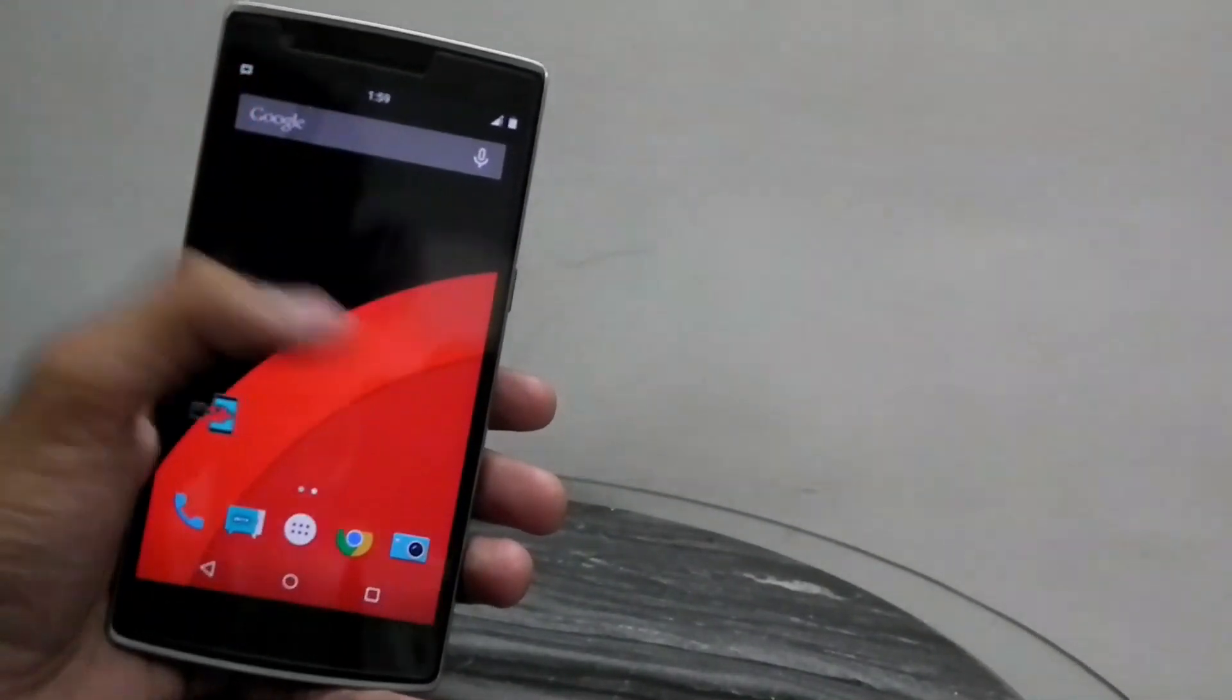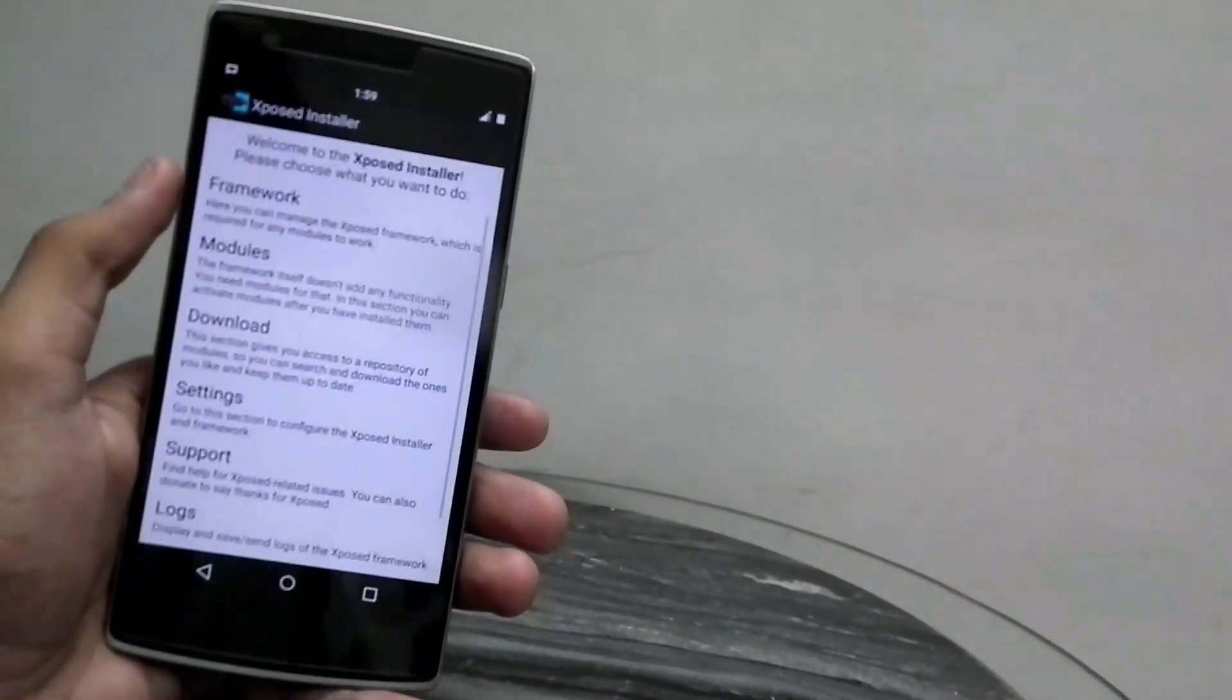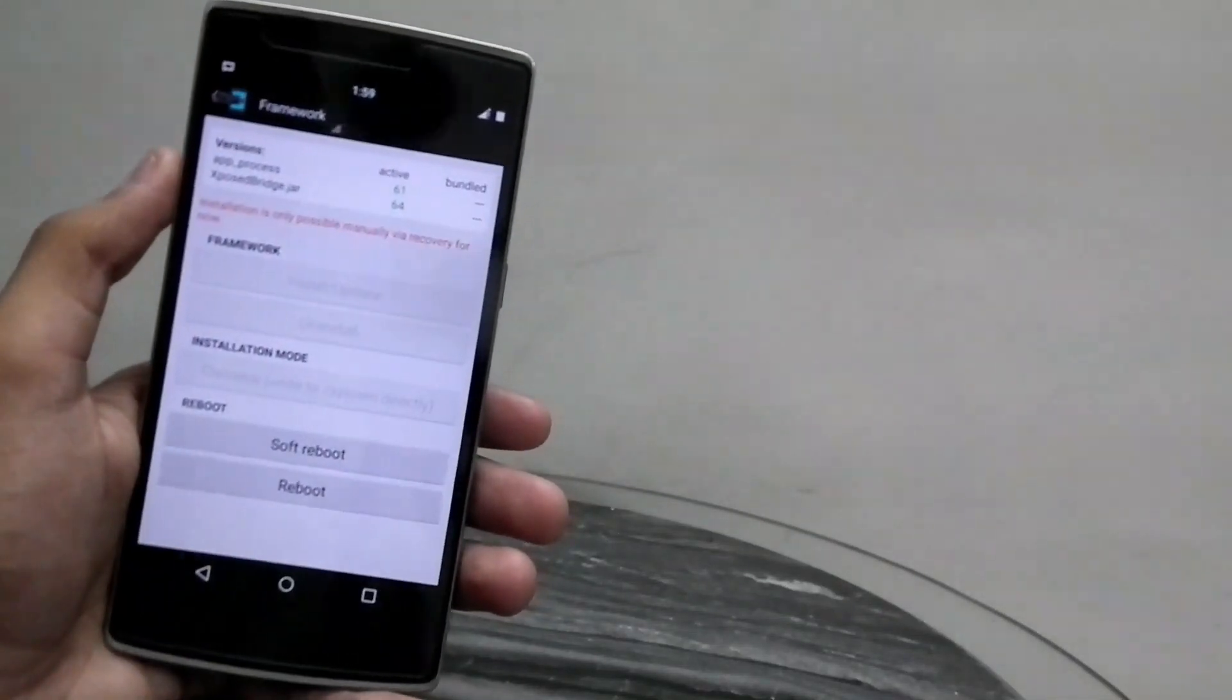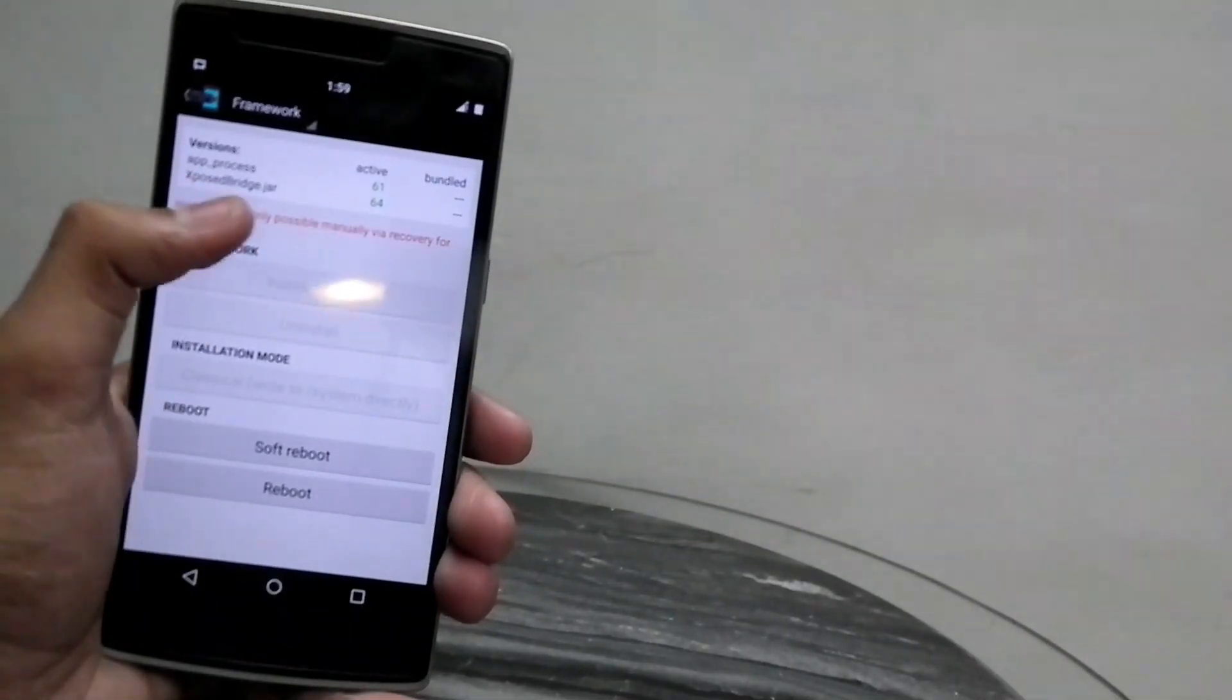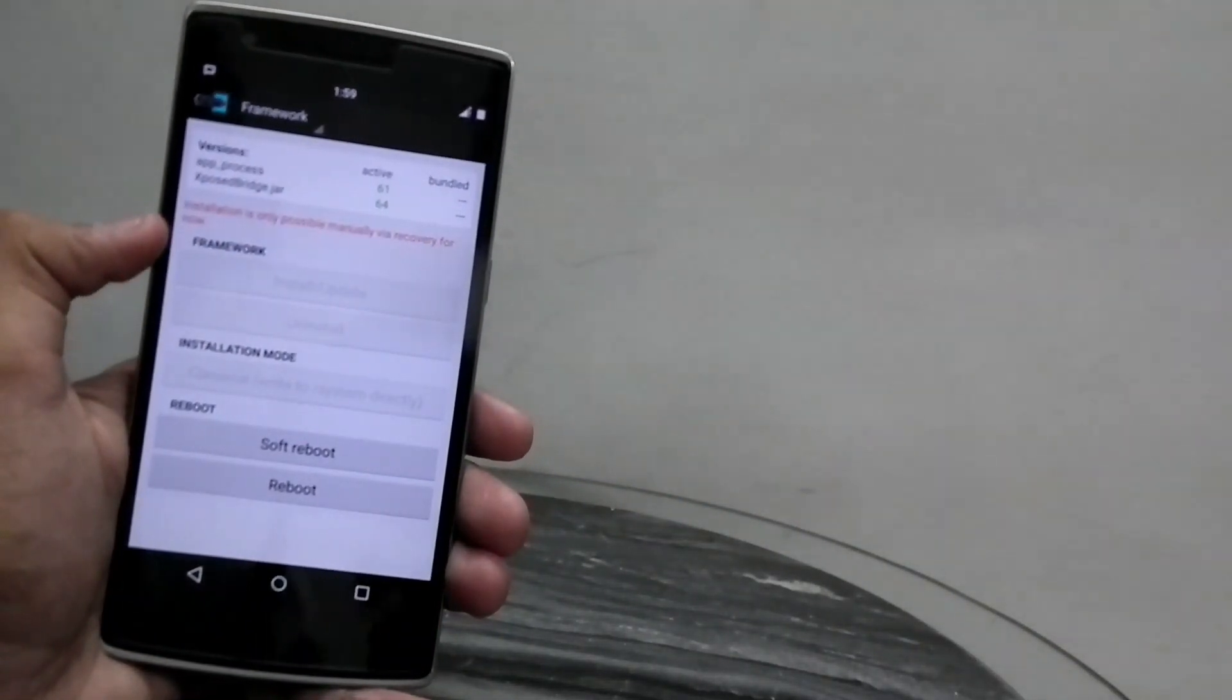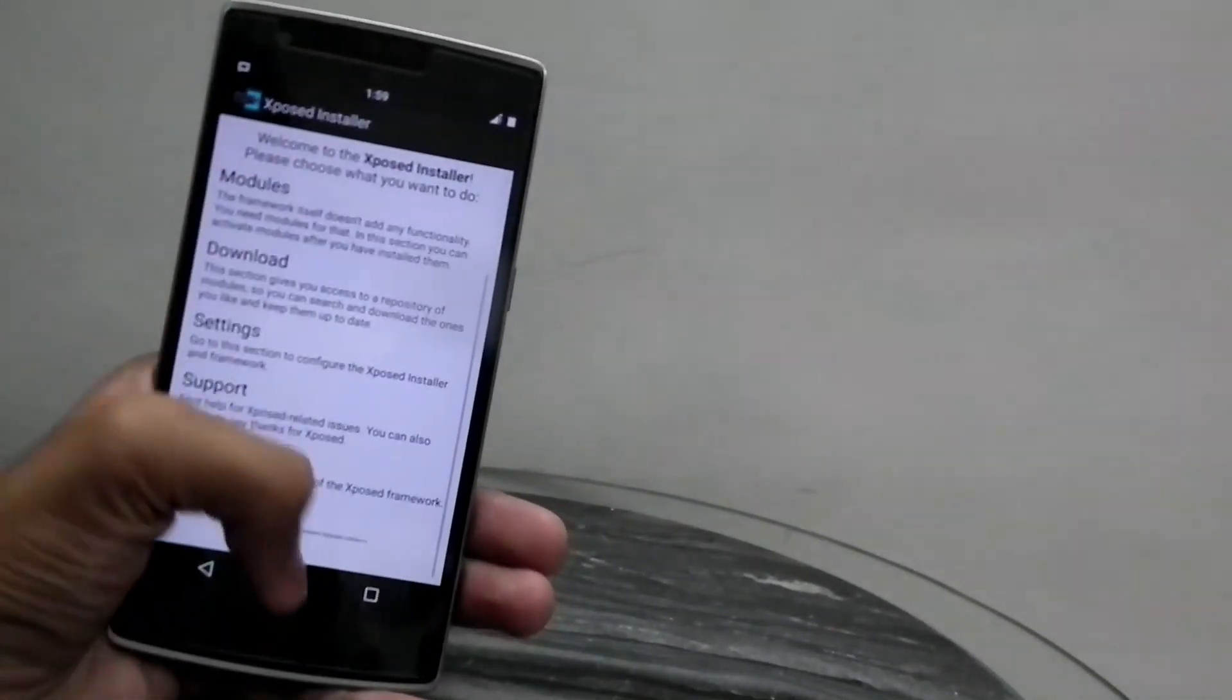That's it guys, now you have Xposed installer running on your phone. As soon as you open the app, hit framework, and just hit OK. You can see that the active versions are app processor 61 and Xposed bridge.jar 64. Don't mind reading this text in red because that should not matter to you.